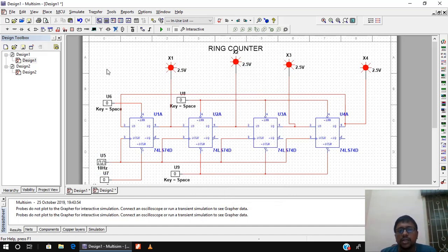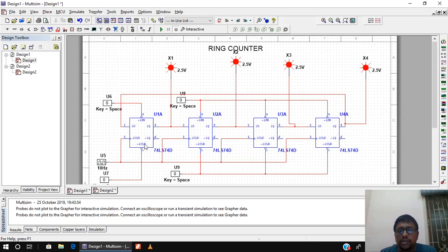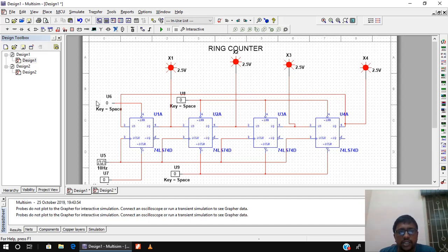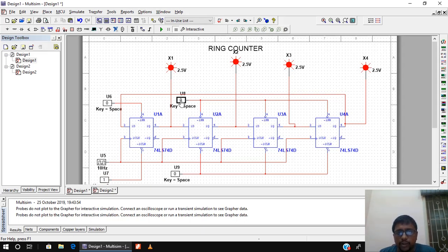Initially I have to load the data as 1 0 0 0, meaning the first flip-flop output should be high and the rest low. Preset bar and clear bar are active low signals. Preset bar makes the flip-flop output high when set to 0, and clear bar clears it when set to 0. So for the first flip-flop, I set preset bar to 0 and clear bar to 1. For the remaining three, preset bar is 1 and clear bar is 0, which clears their outputs.